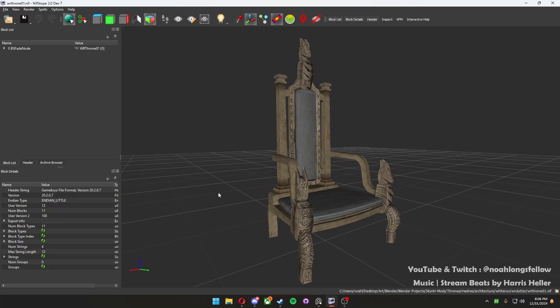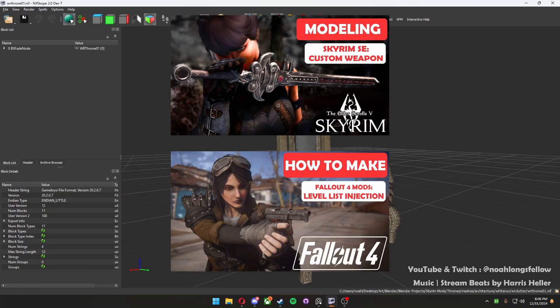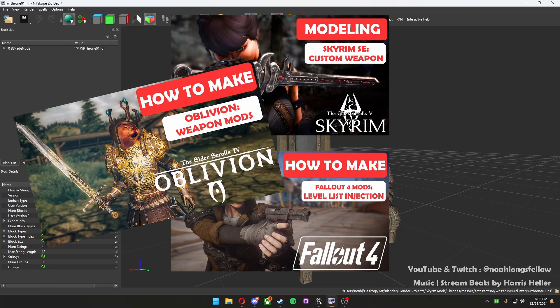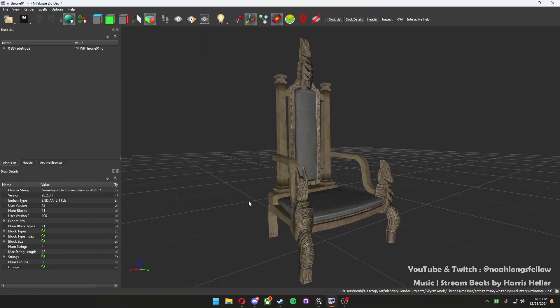If you like this and want more modding content, go ahead and check out the rest of my channel, where we make mods for Skyrim, Fallout 4, and any other Bethesda game you can think of. Thanks.